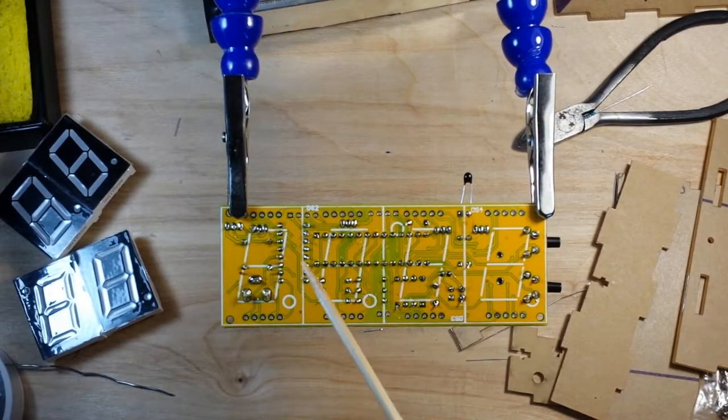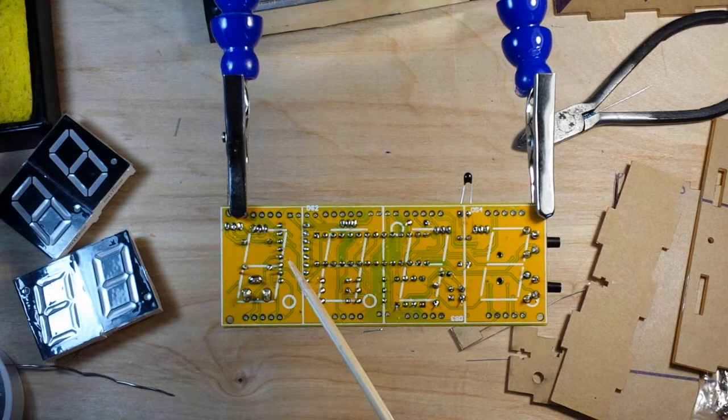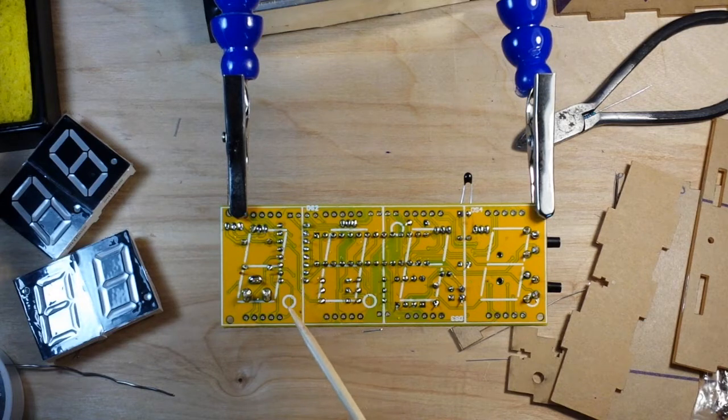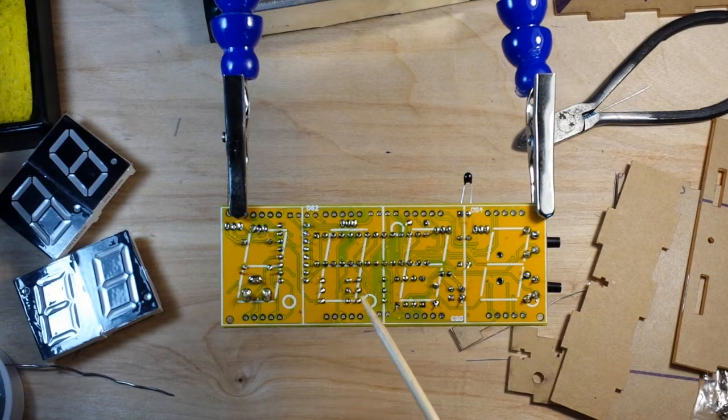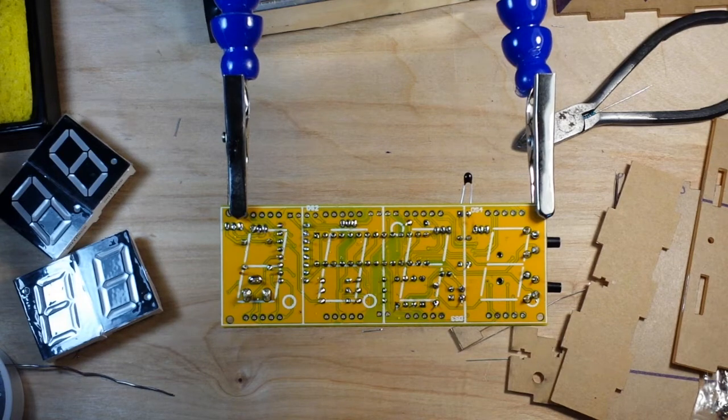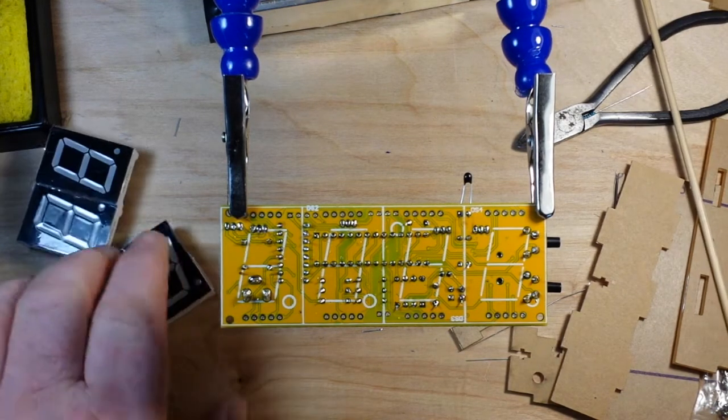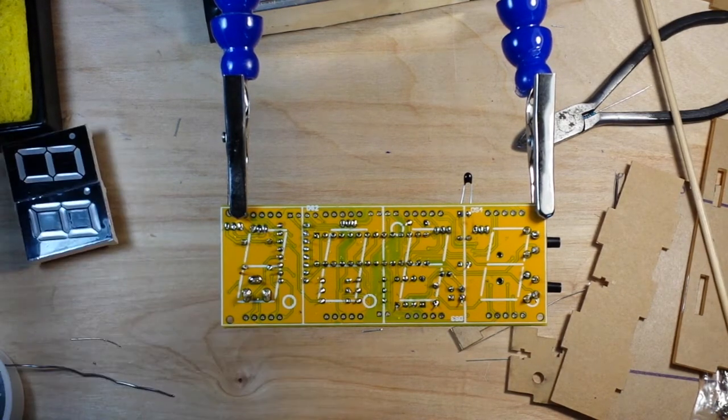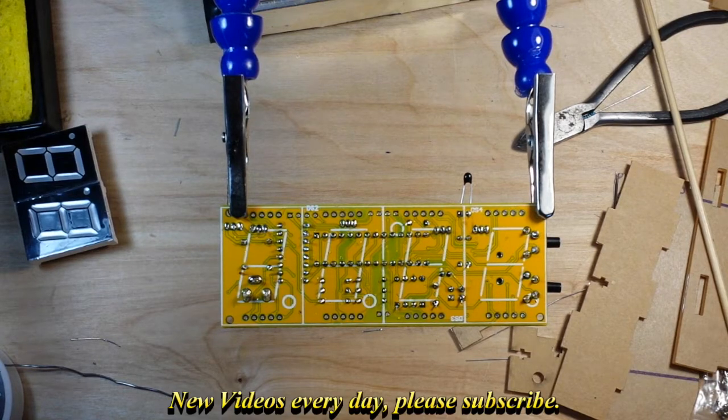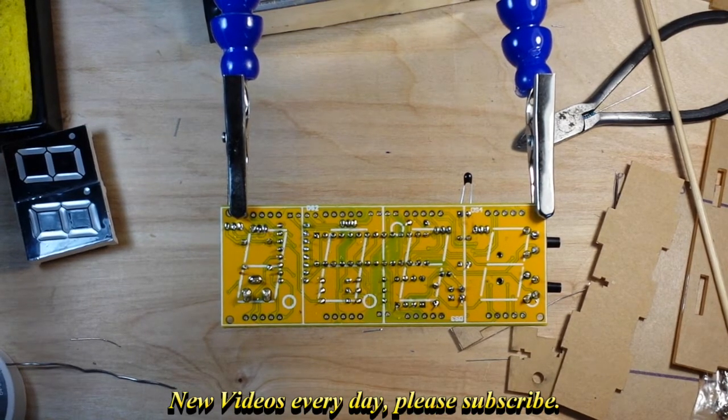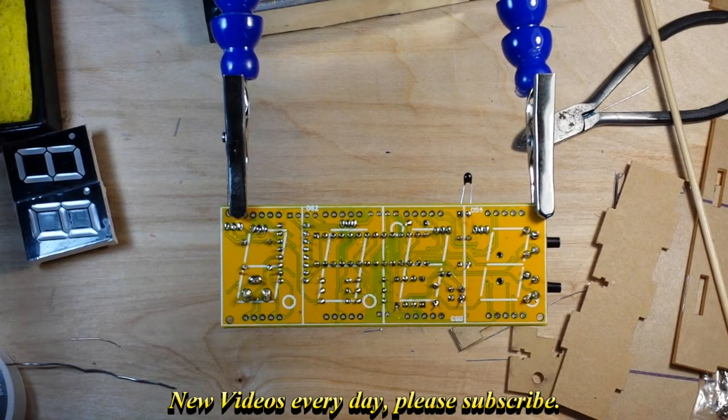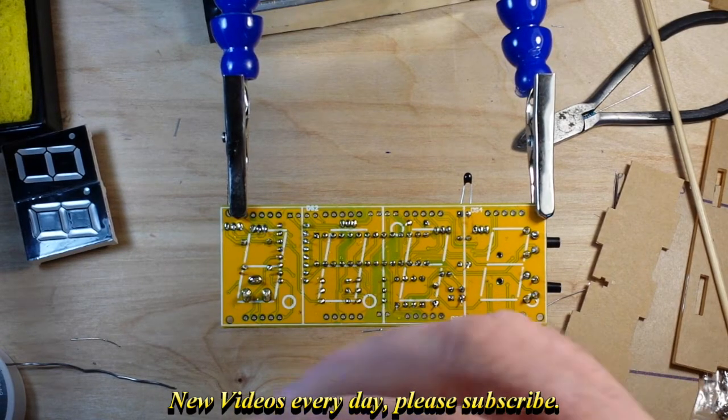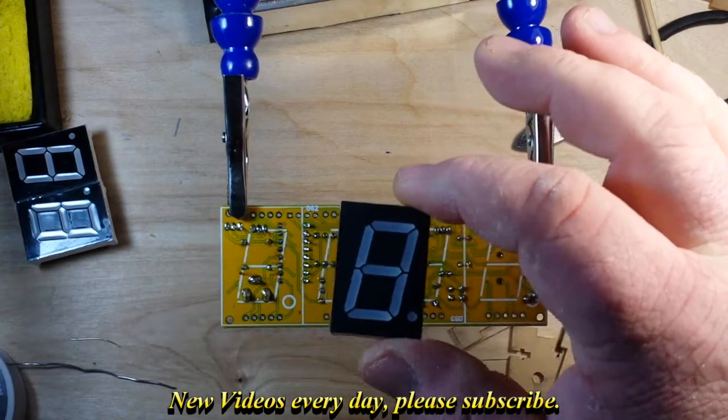Alright, the displays go on the opposite side of the board, and you can see the silk screen for the dots here. The third one has to be installed in the opposite direction of all the others, which should really not be a problem.